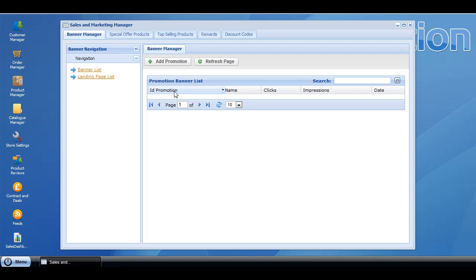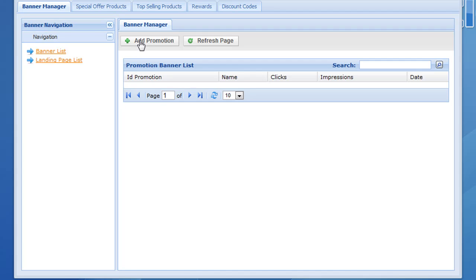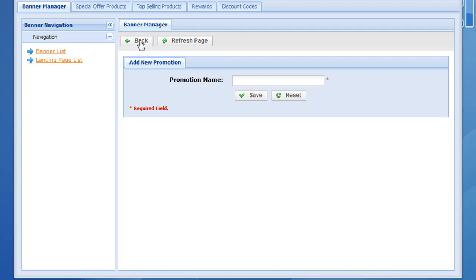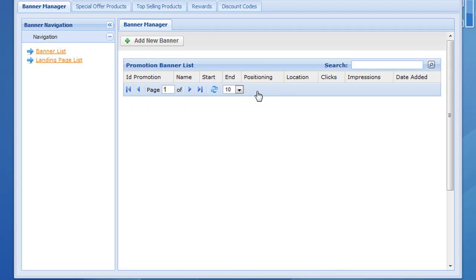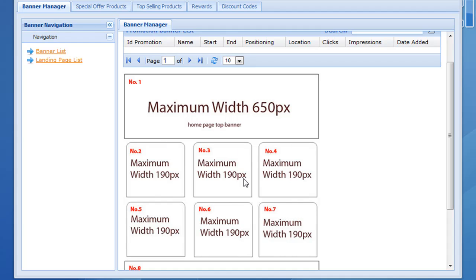Before we can create banners we need to add a promotion. So we go to add promotion, call it test promo, and click save. It then brings up the different banners we can apply to the store, the banner position numbers, and also the maximum widths and heights that you need to save your banner images as.